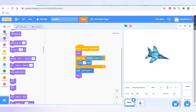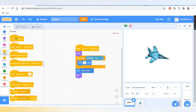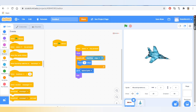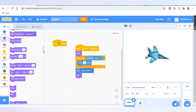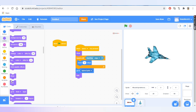Now let's go to Events and take the 'when green flag clicked' block. Then go to Looks and take the 'hide' block and add it under the green flag. This hides the missile when our program runs for the first time.